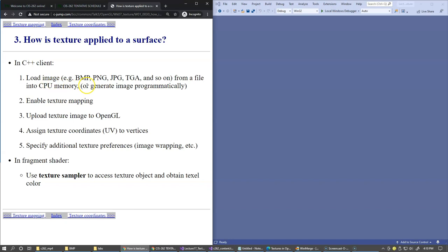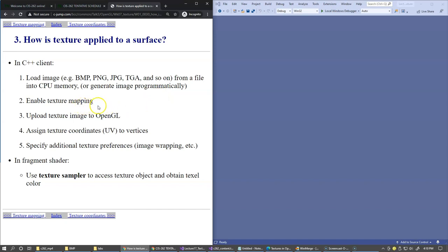We can load the image from a file—BMP, PNG, or other types—into CPU memory as an array of colors, or generate the image programmatically. Then we enable texture mapping using the OpenGL interface and upload the texture to OpenGL.